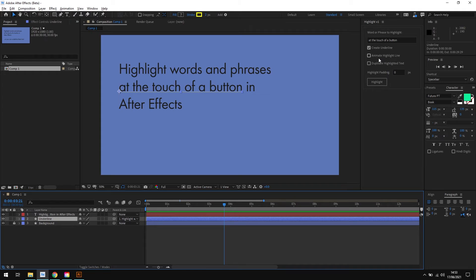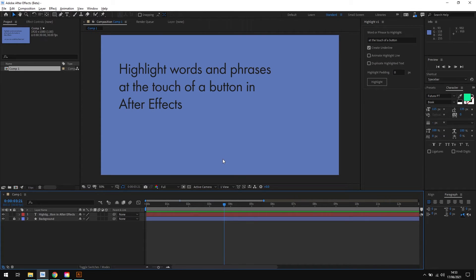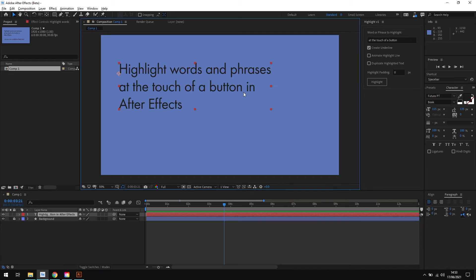So let's move on to the next option. Again I'll just get rid of the underline and select the text layer again. Now the next option is animate highlight line, and unsurprisingly this adds a little animation to the highlighted line for you.